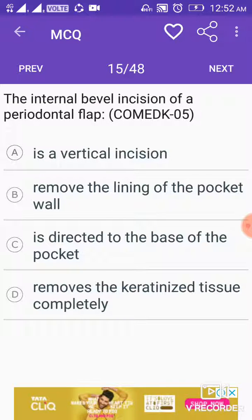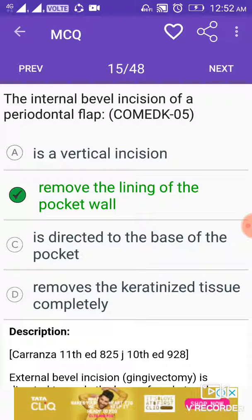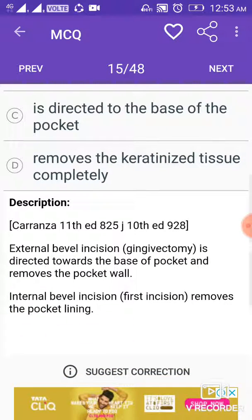The internal bevel incision of a periodontal flap is to remove the lining of the pocket wall. The external bevel incision (gingivectomy incision) is directed towards the base of the pocket and removes the pocket wall. The internal bevel incision, the first incision, removes the pocket lining.